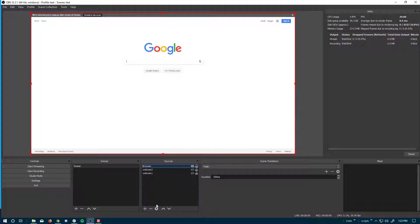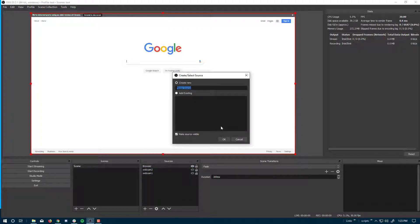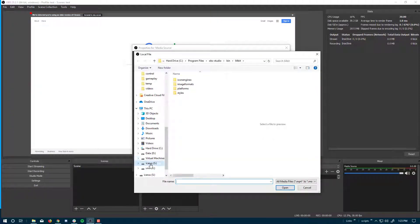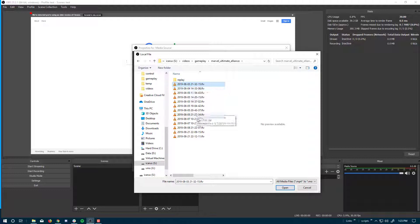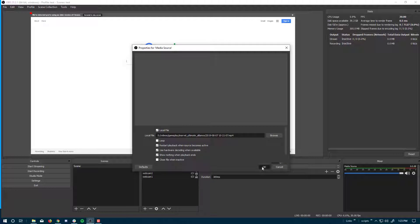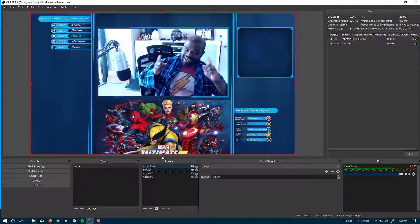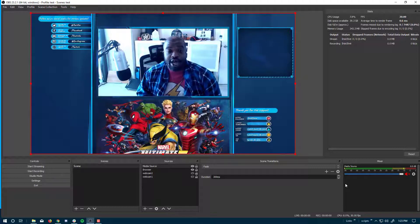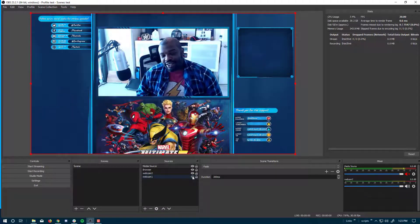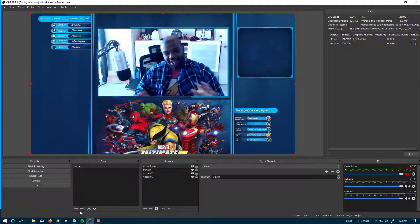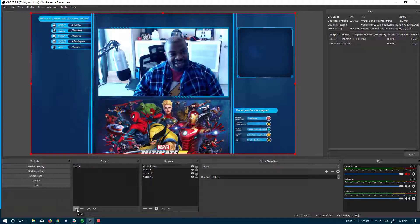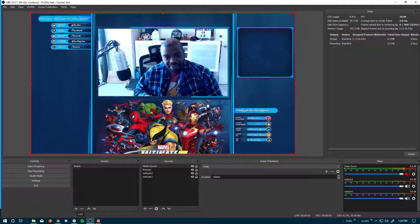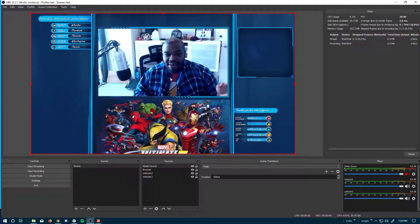And one more item that I'll add. Let's add a media source. Add a video that I have. I got a little something from Marvel Ultimate Alliance. Let's do the mp4.